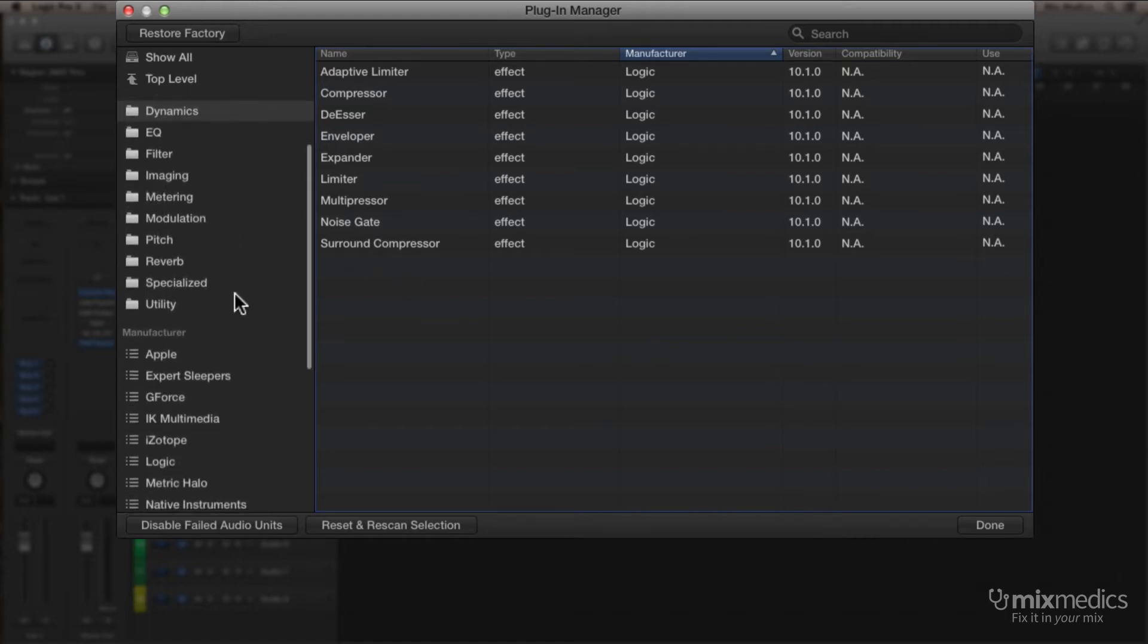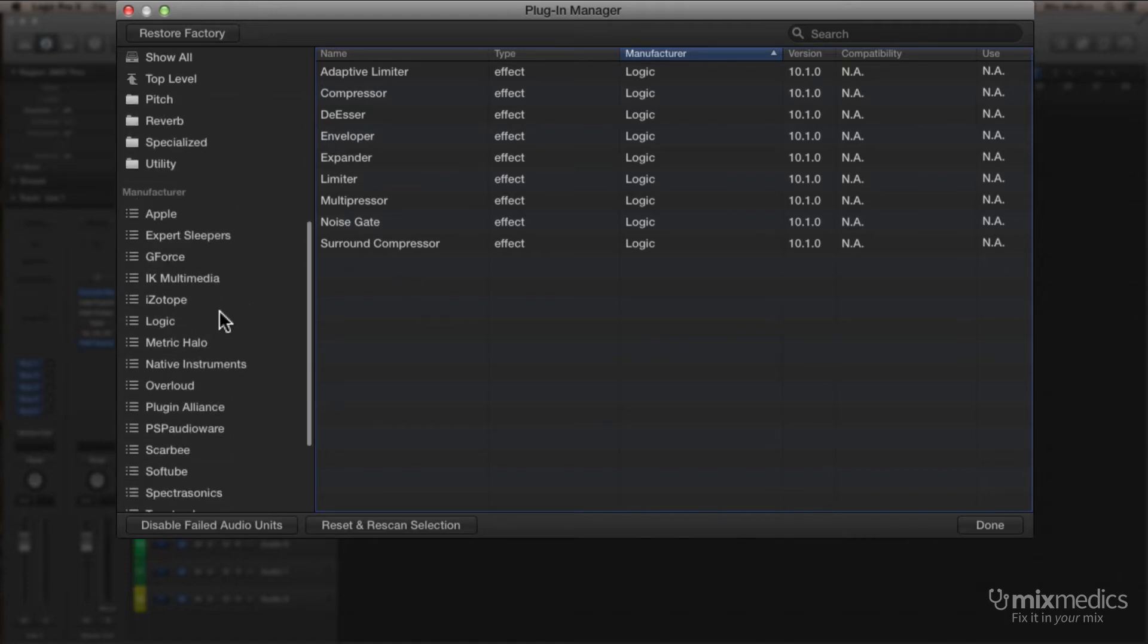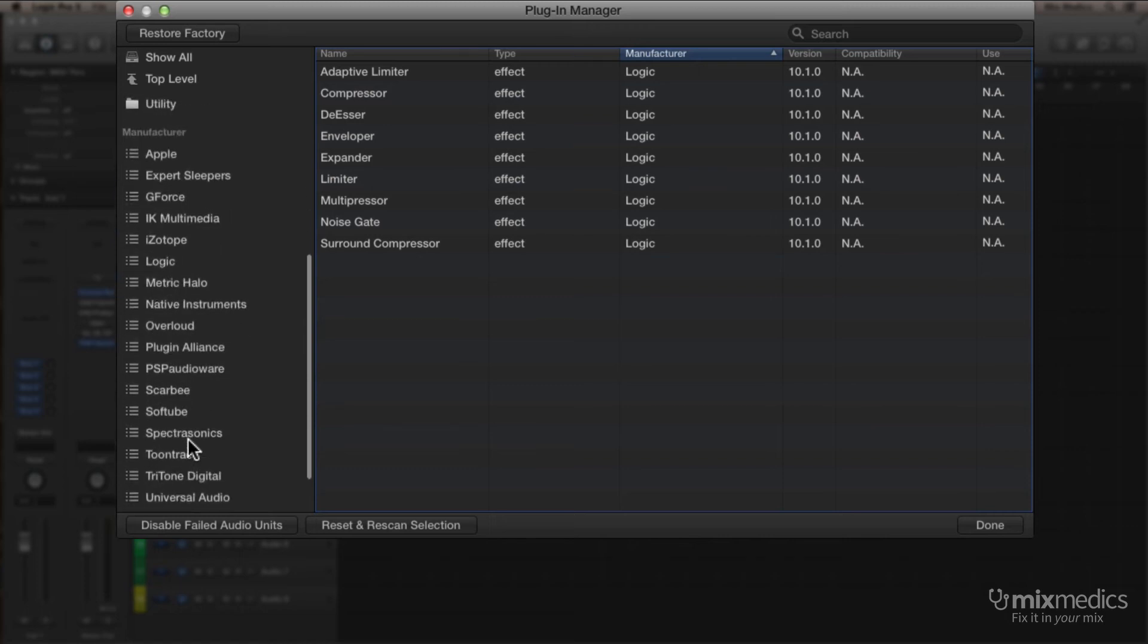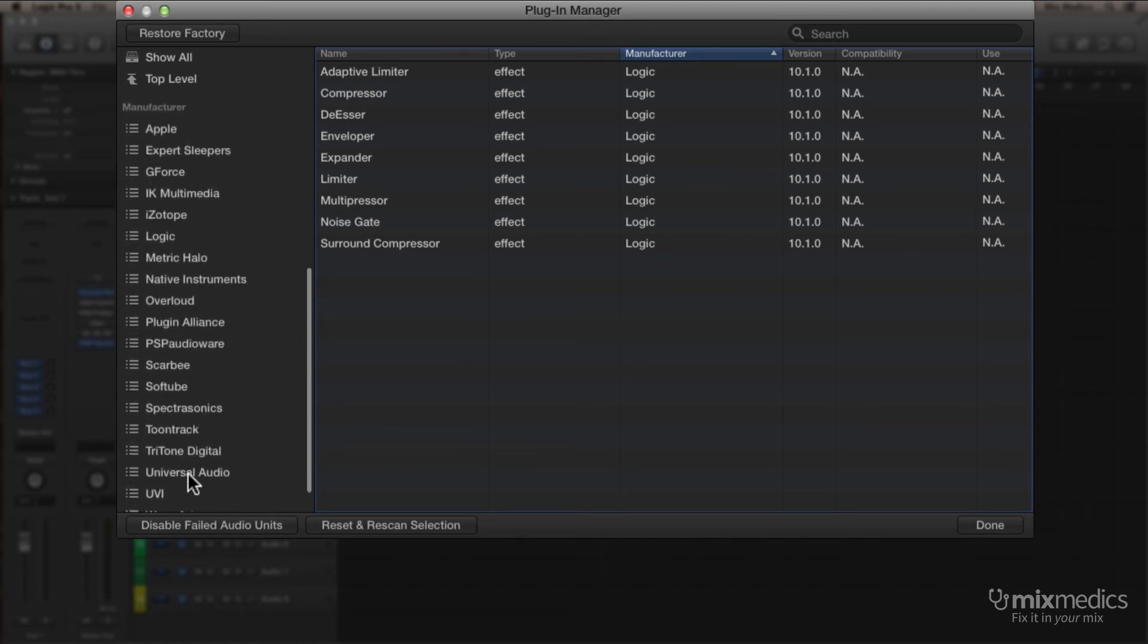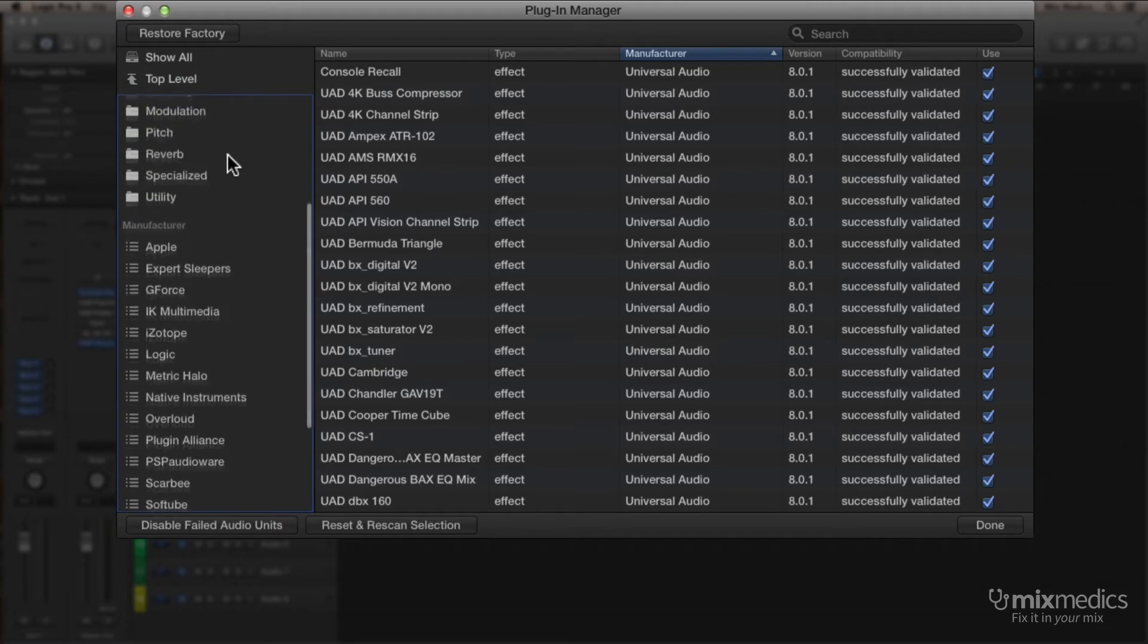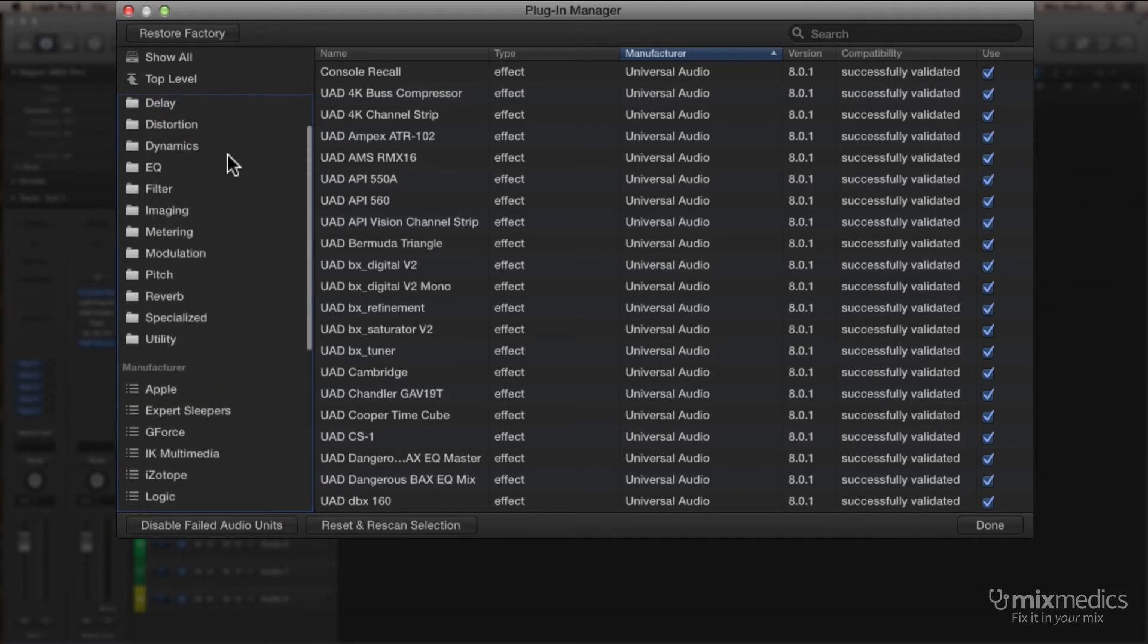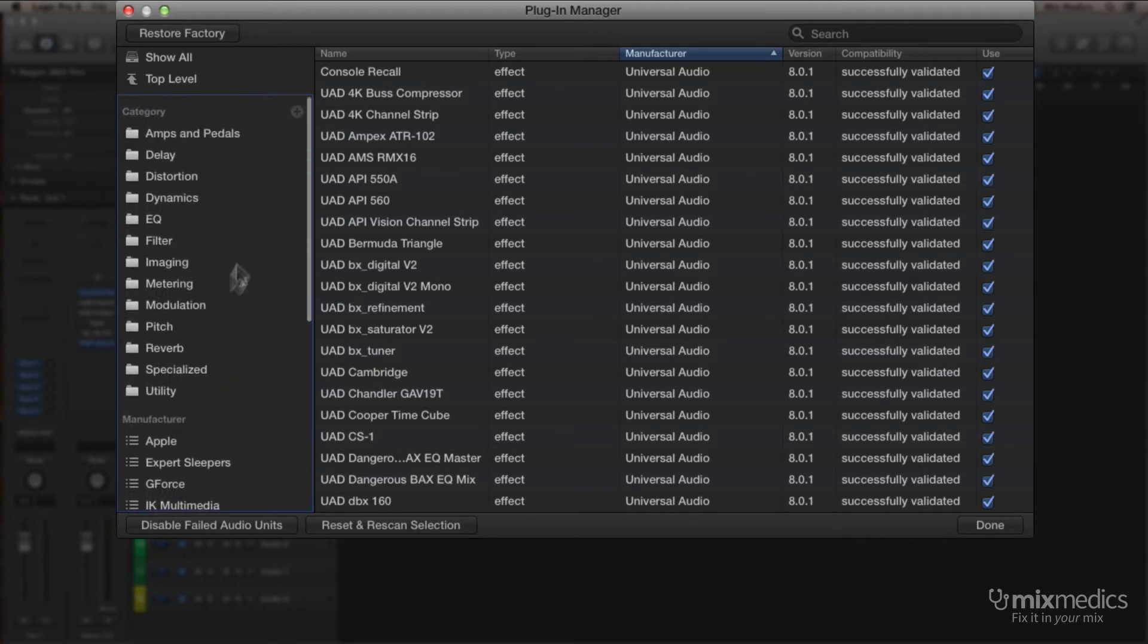If I scroll down the left-hand side, I can find, let's do Universal Audio, then I need to scroll back up the left-hand side so that I can see the category we're going to use.